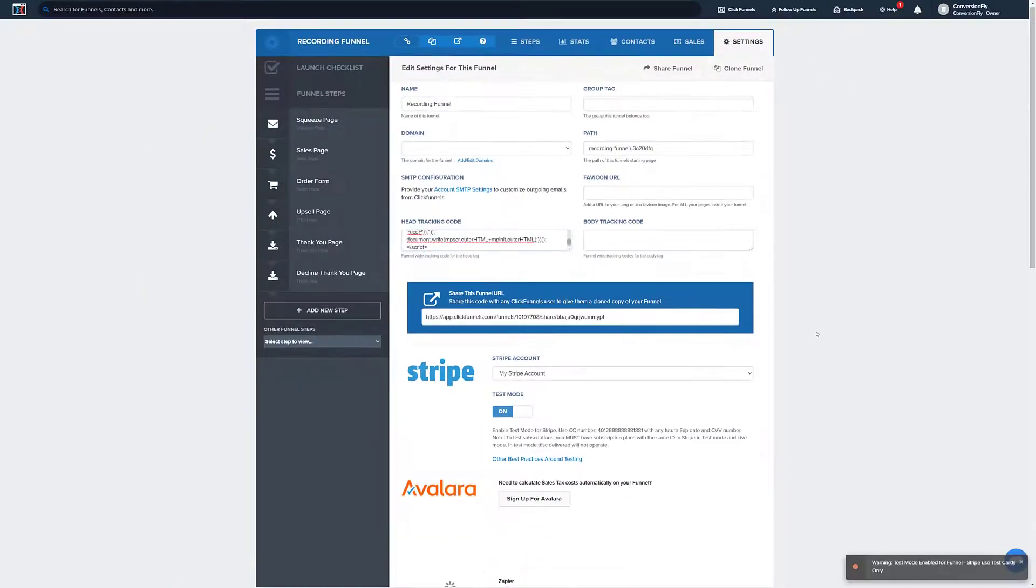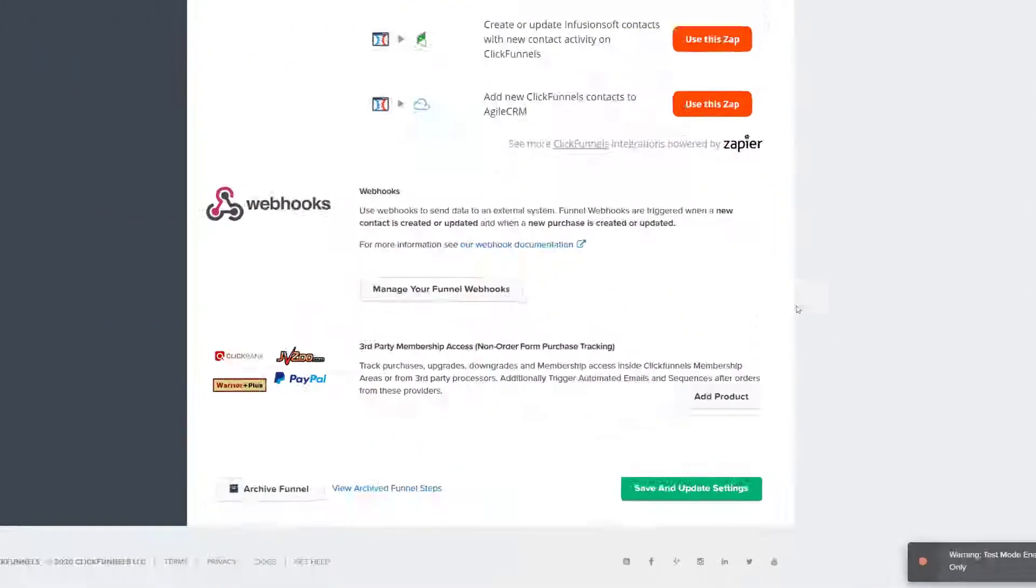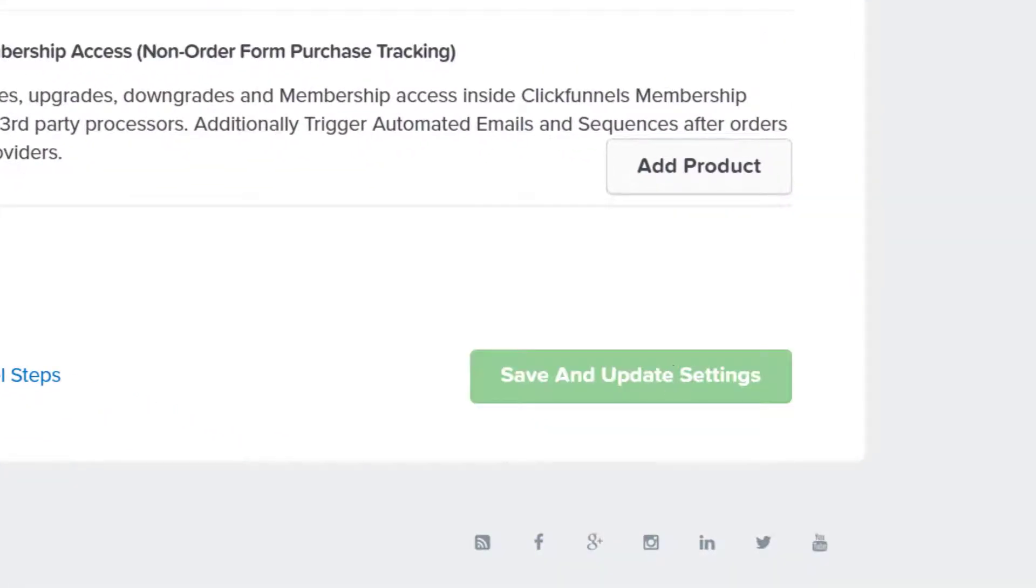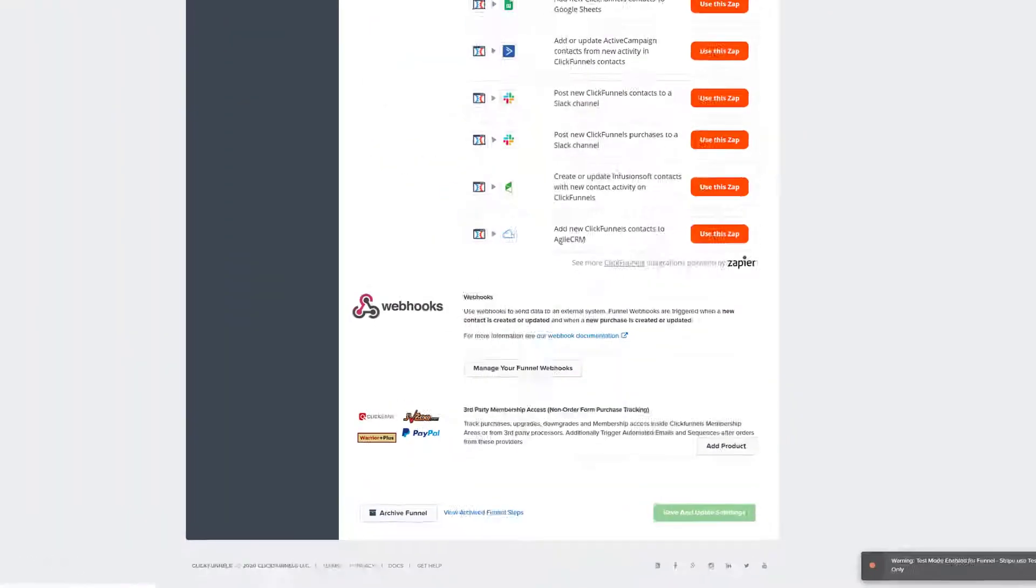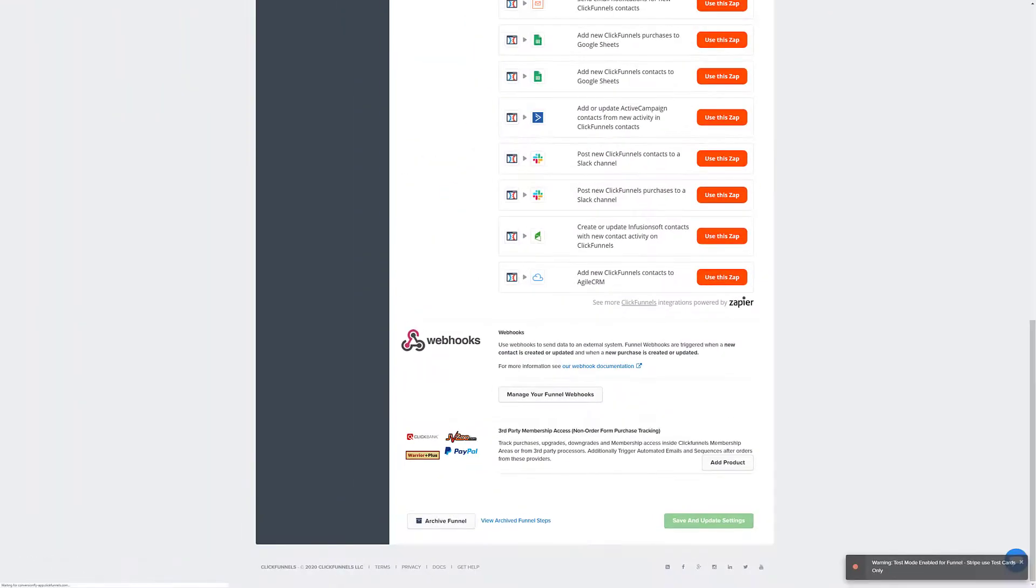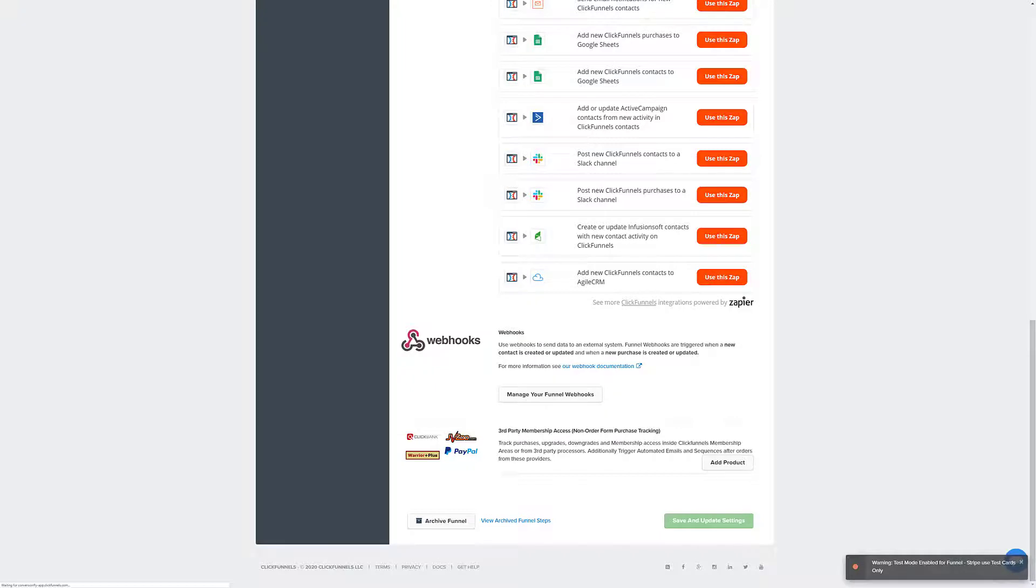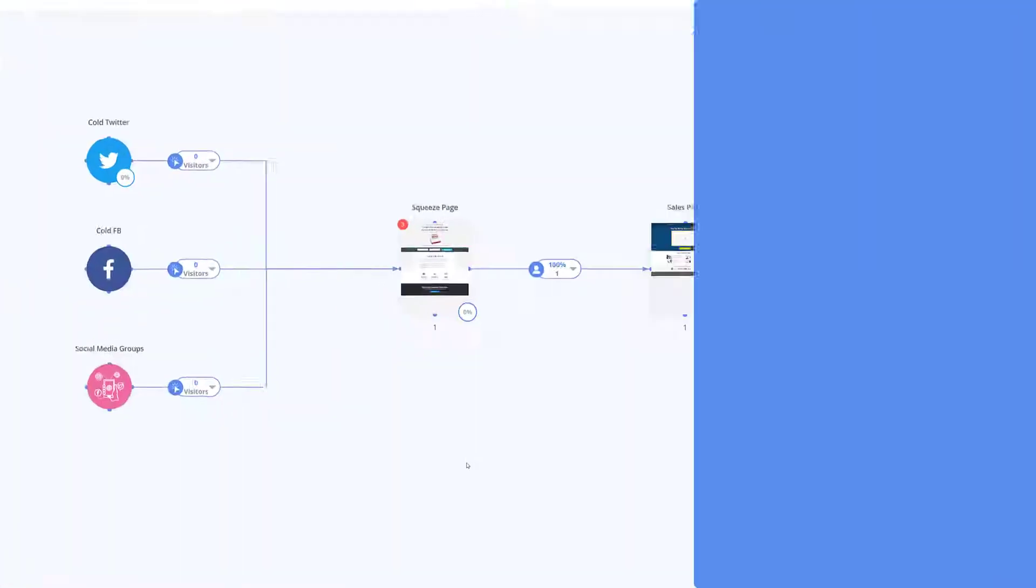Or depending on the page creator you're using, WordPress, ClickFunnels, etc., you may have the option to apply the tracking code globally, in which case you will not have to manually paste the code into every page.